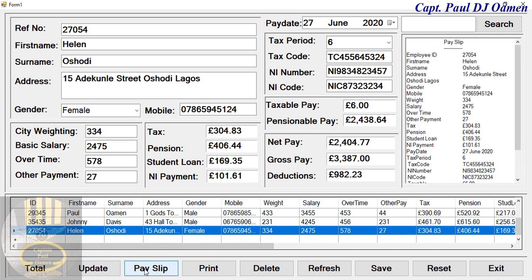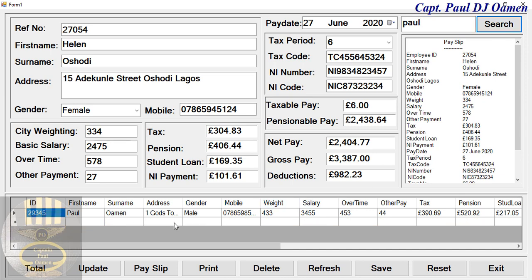We can print that out if we want. Now let's search — suppose you want to search for Paul Omen. Click on Search and there we go. This system works very well for anything you want to use it for.